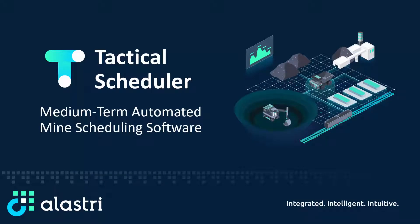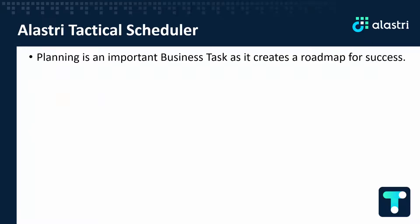Alastri Tactical Scheduler is a medium-term automated mine scheduling software used for open pit mining operations. Planning and scheduling is an important business task for mining operations as it creates a roadmap and a clear path to success for your operation.